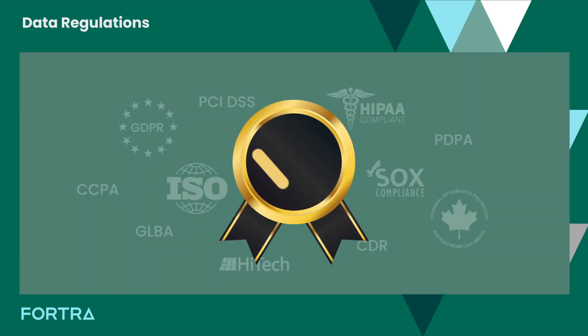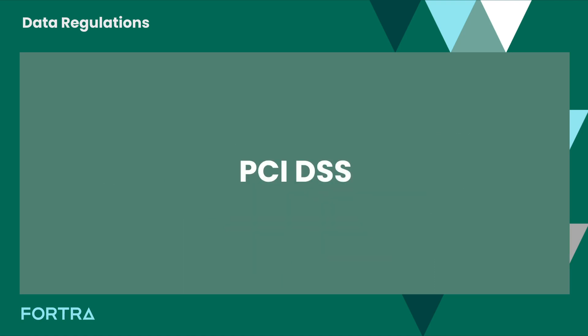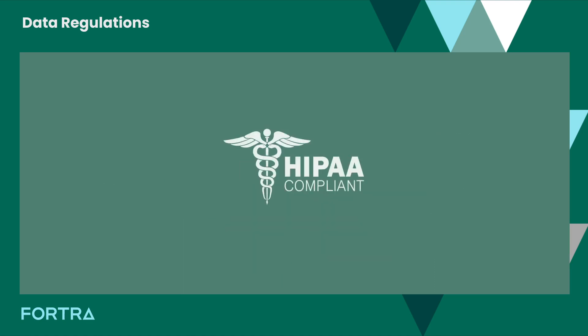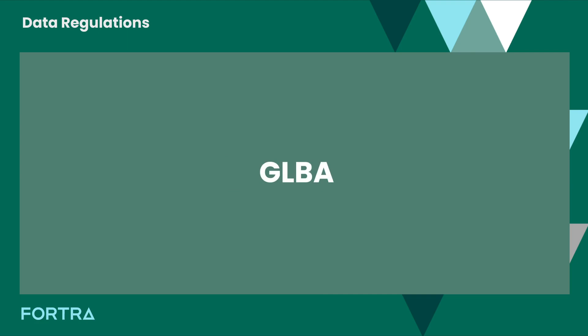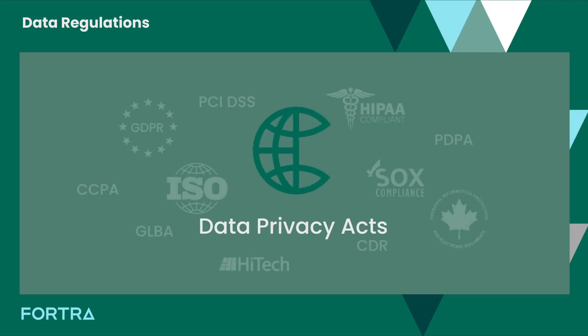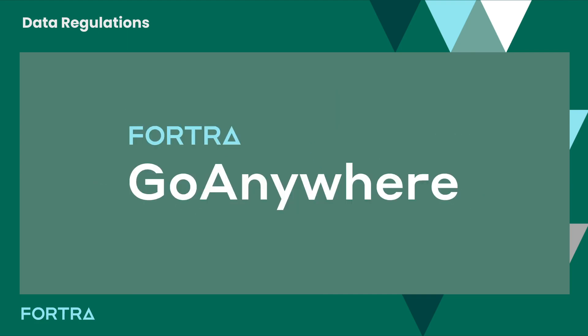Whether you need to comply with industry-specific security requirements like PCI DSS, HIPAA, ISO, GLBA, SOX, or Data Privacy Acts worldwide, Go Anywhere can help you meet data privacy and security requirements.